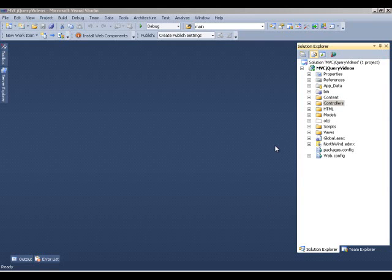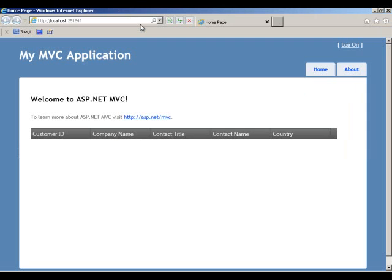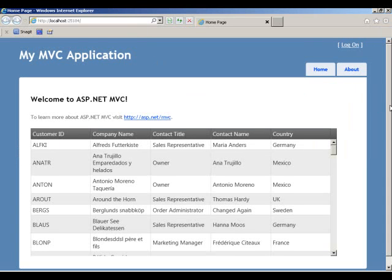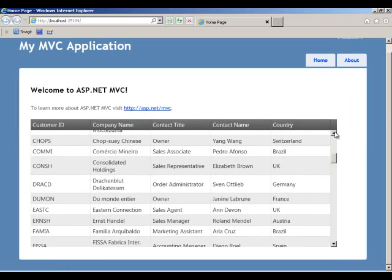I have configured the MVC project to consume data from the Customers table in Northwind and display that in our grid. Let's run this project and see what we have at runtime. You can see it's a typical MVC application with a grid being displayed at the bottom — customer information with five columns being pulled from the Northwind database.